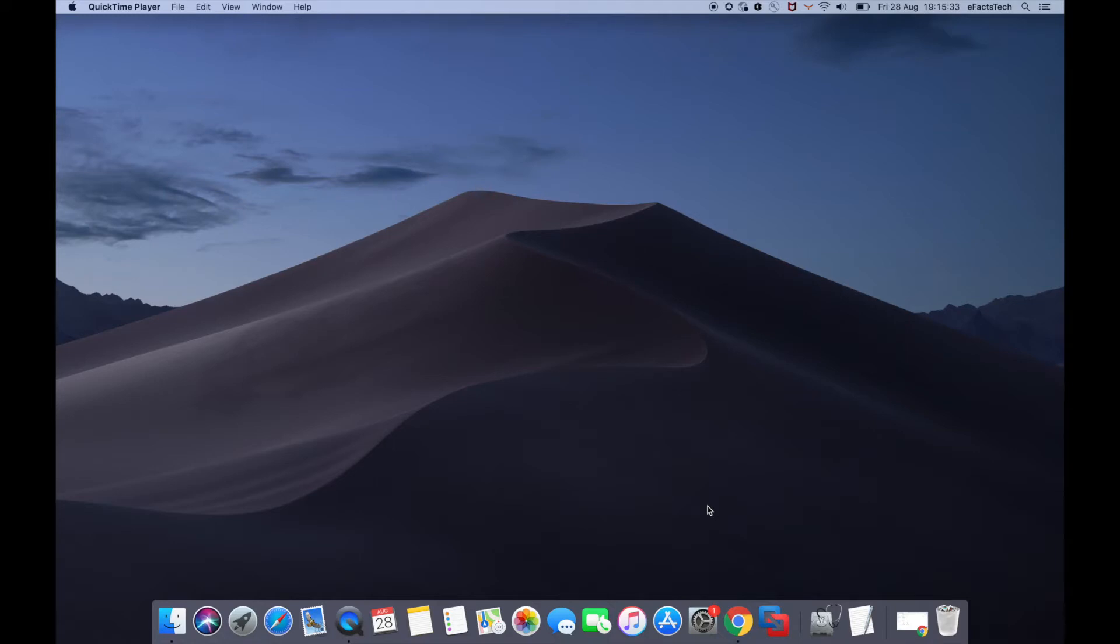So let's start. To install Windows 10 on your Mac, we need two things: VMware Fusion installed on your Mac and a Windows 10 ISO file.